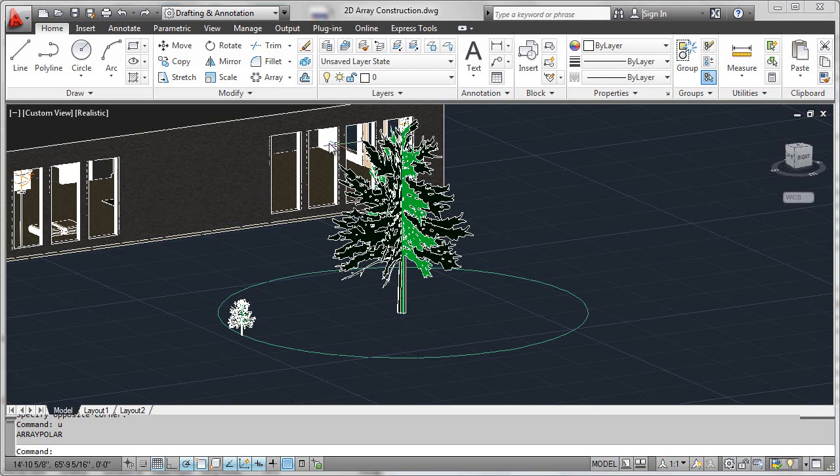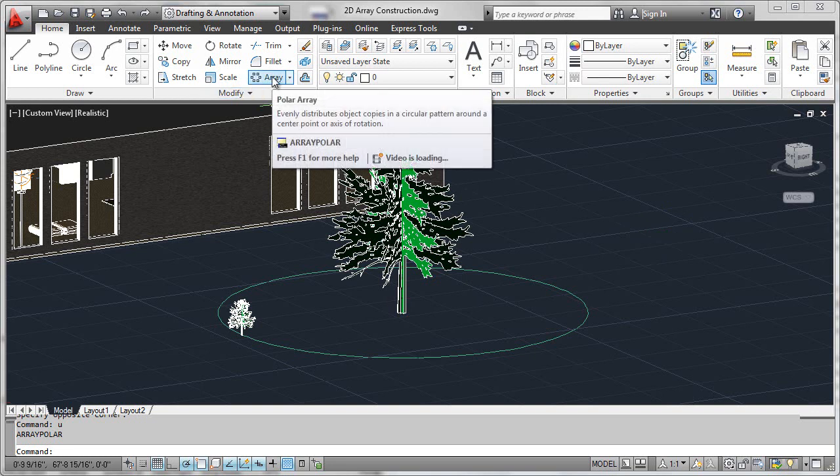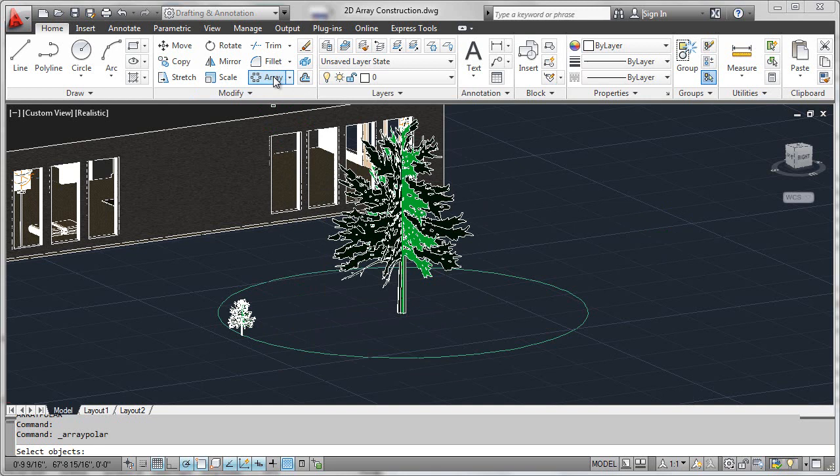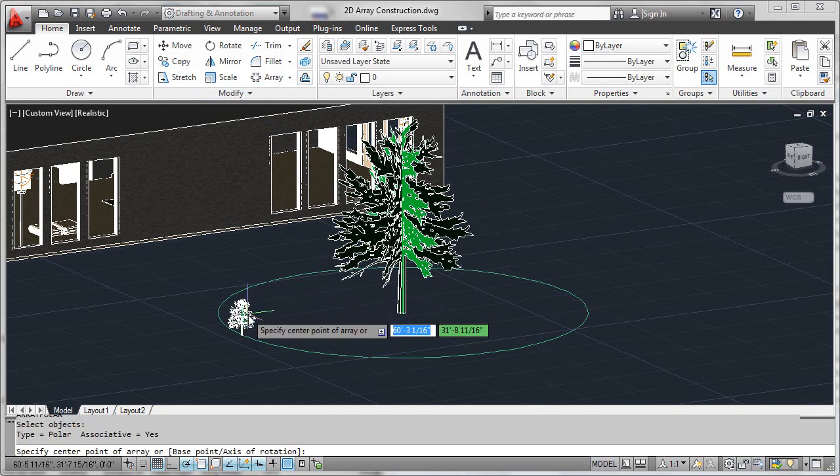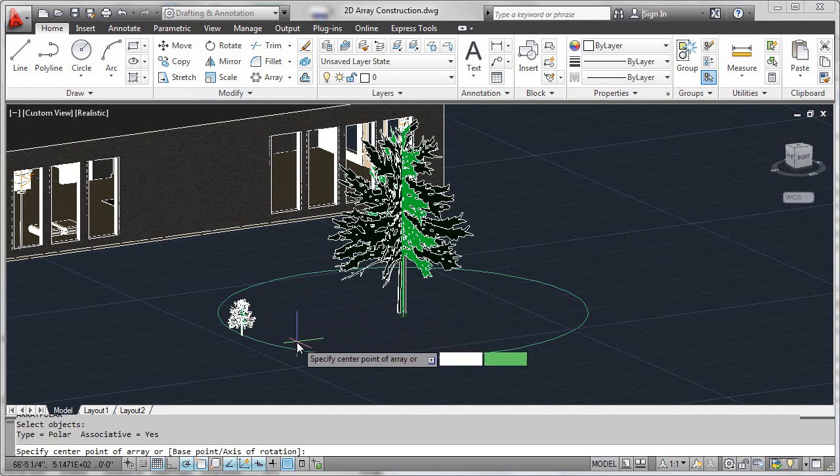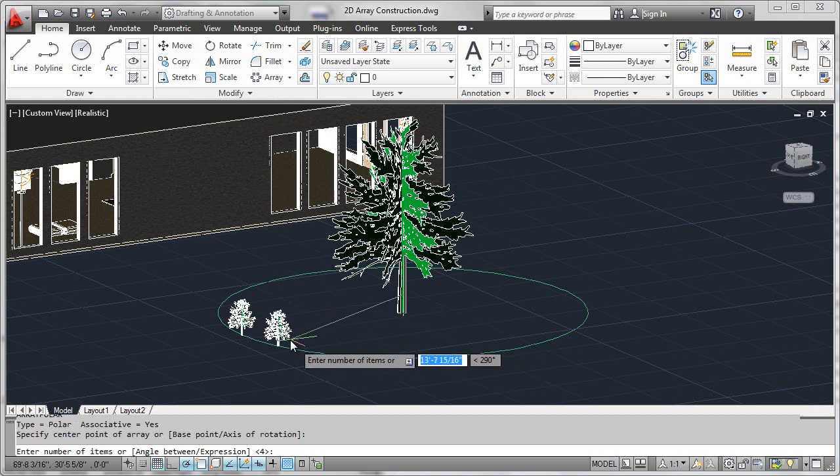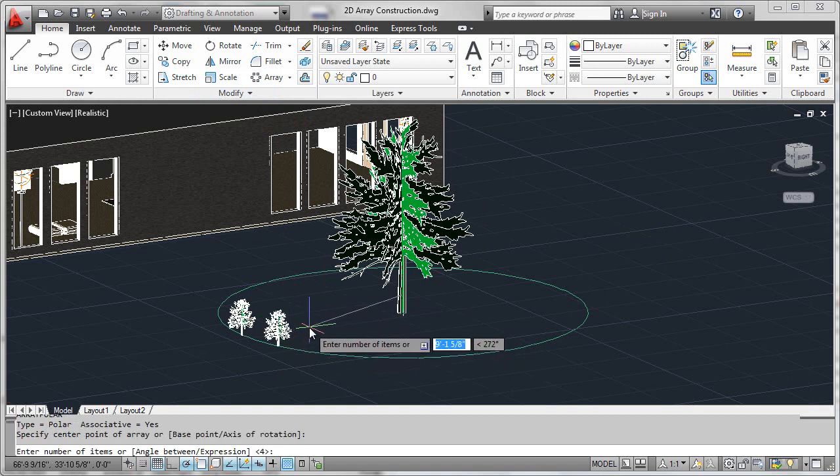We'll go ahead and select the polar array from our ribbon, select the shrub, finalize our selection, and then I have a center object snap enabled so we can easily reference the center point of that referencing circle.